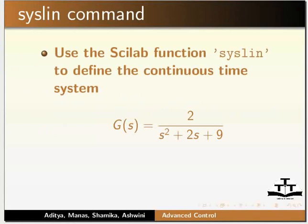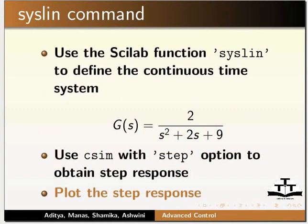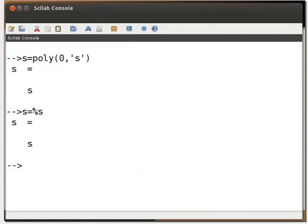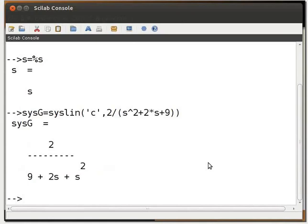Use the Scilab function syslin to define the continuous time system. G(s) = 2 / (s² + 2s + 9). Let us switch to the Scilab console window. Type sysG = syslin('c', 2 / (s^2 + 2*s + 9)) and press enter. Here, 'c' is used as we are defining a continuous time system. The output is a linear second order system represented by 2 over 9 plus 2s plus s squared.